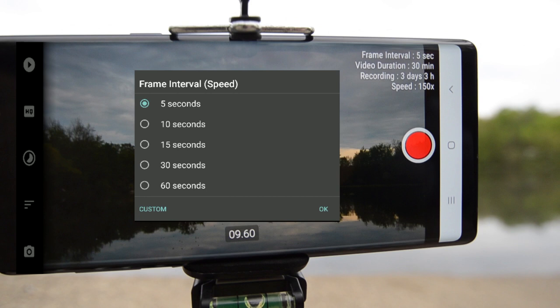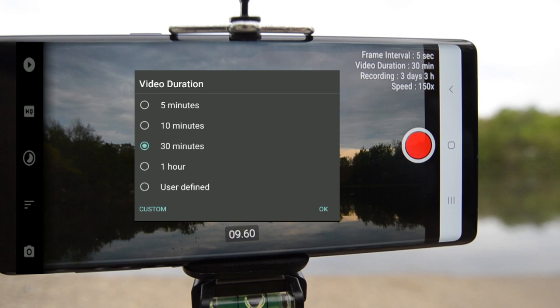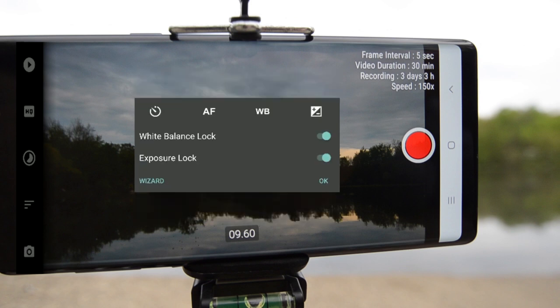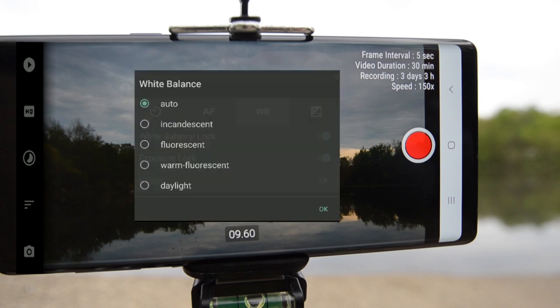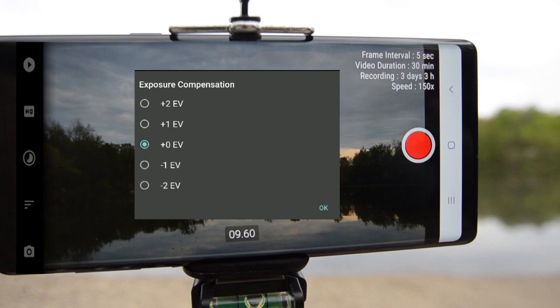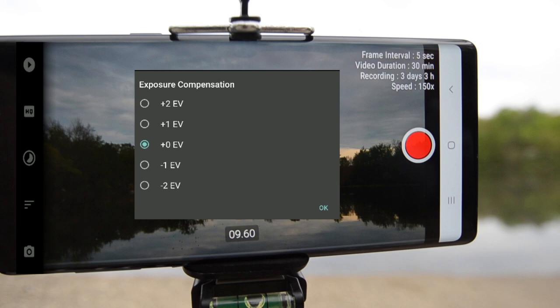In hindsight, I could have probably bumped that up a little bit just to speed up my time-lapse. I put it at 30 minutes because I wanted to make sure I had enough time. With five second intervals, this ends up being about 30 seconds of video. The final options are white balance and exposure — I locked both of these, put autofocus on infinite, kept white balance at auto, and did nothing with exposure compensation.